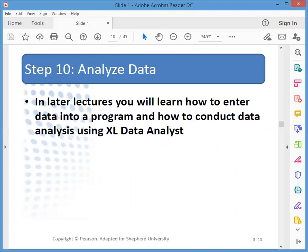Step ten is to analyze the data. In chapter ten we'll learn how to use Excel in data analysis for marketing research. In chapter eleven we'll learn basic descriptive analysis to summarize data. And in chapter twelve we'll go into how to generalize values generated from sample data to the population and then test hypotheses.